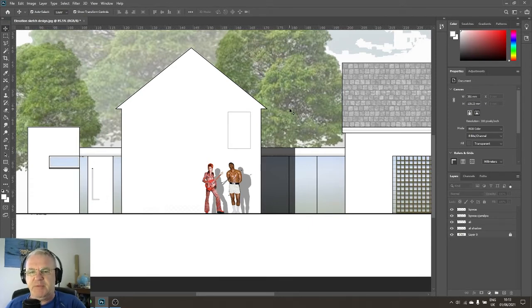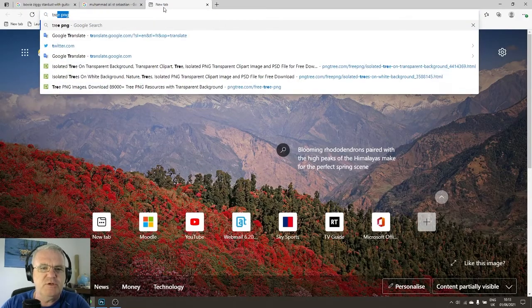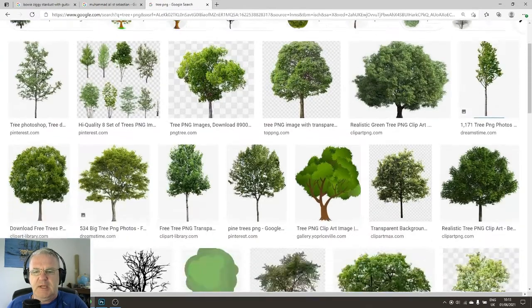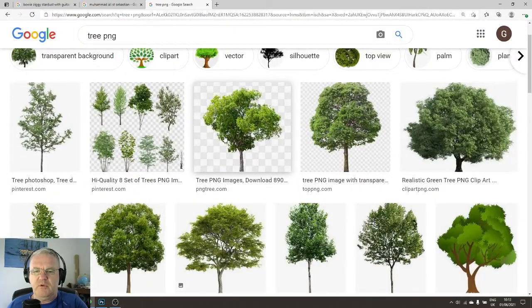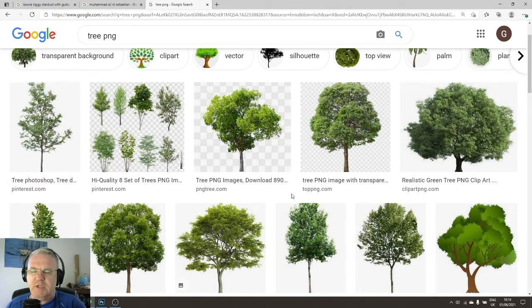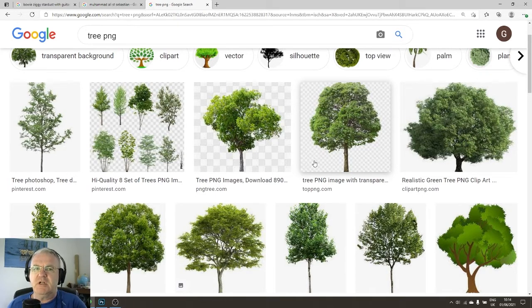A PNG file solves this problem. To find one, go to the internet and type 'tree PNG.' A bunch of images will come up, and you'll know you're looking at the right thing because they have gray-and-white checkerboard backgrounds. When you see that checkerboard, it means you're working with a PNG. It does not mean the downloaded file will have a checkerboard background — the checkerboard simply signifies there is no background, no digital visual information where the background would normally be.